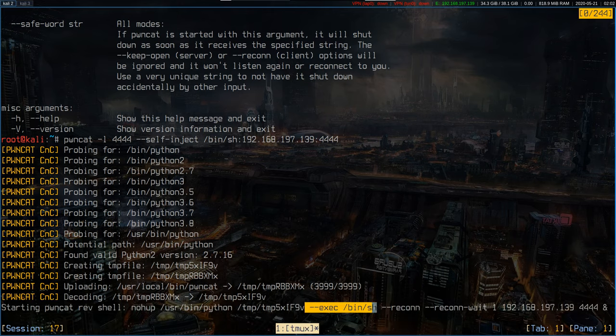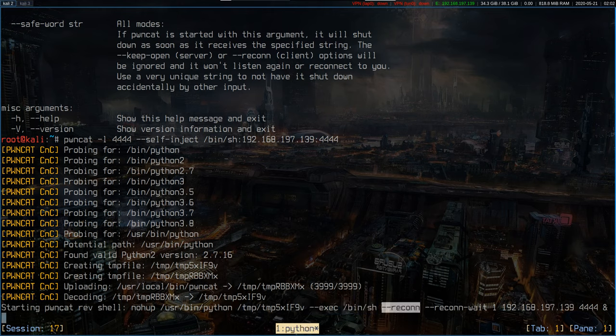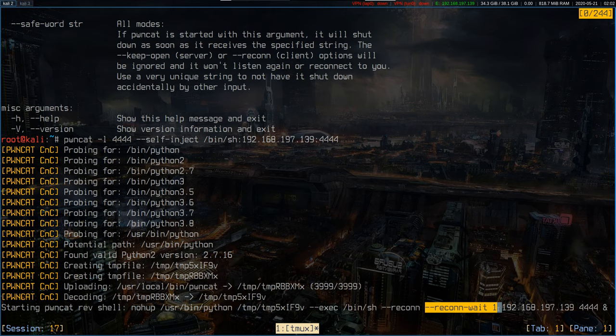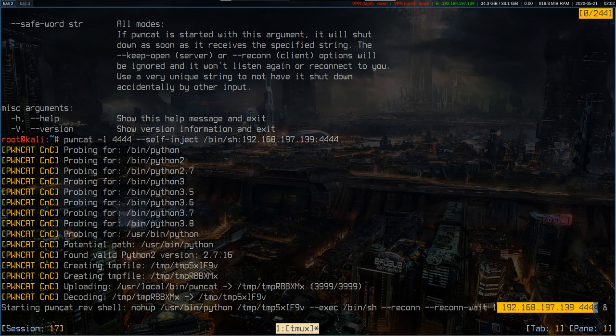exec as we specified the local command /bin/sh. Recon, that simply means it reconnects back to you indefinitely. Recon wait, give it one second between the reconnection attempts, and this is where to connect to.